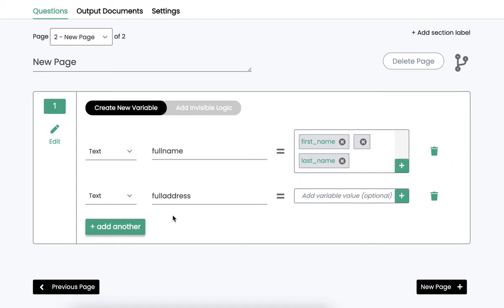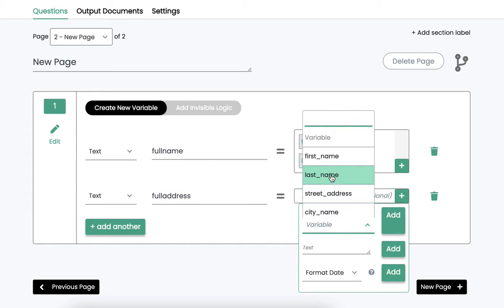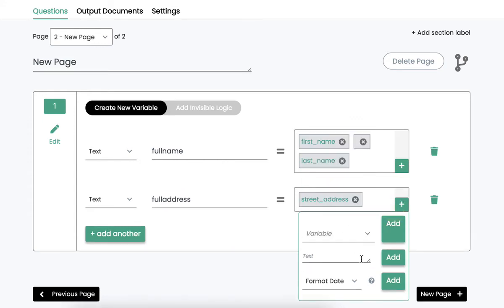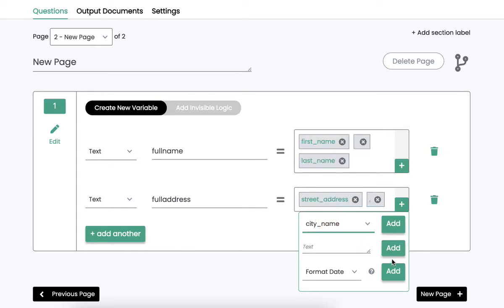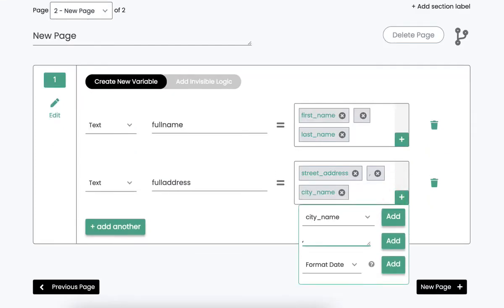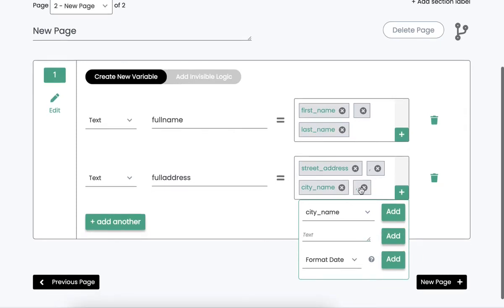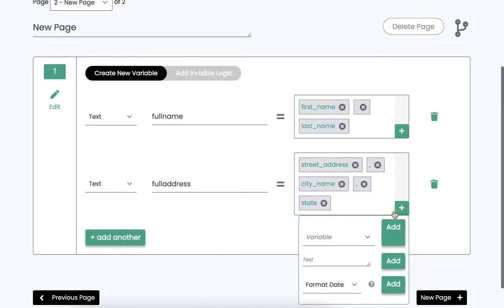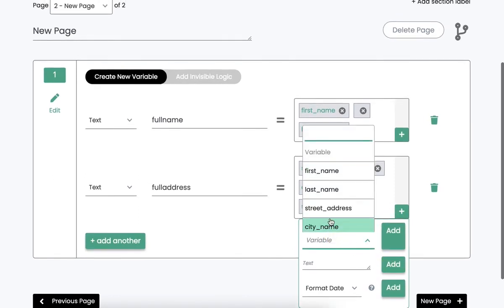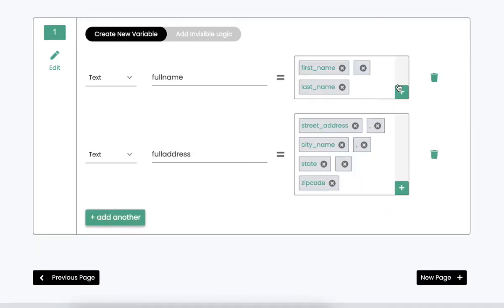Then I want the full address to be equal to street address. Maybe I'll add a comma there with a space. The city name with a comma, space. The state. The zip code.